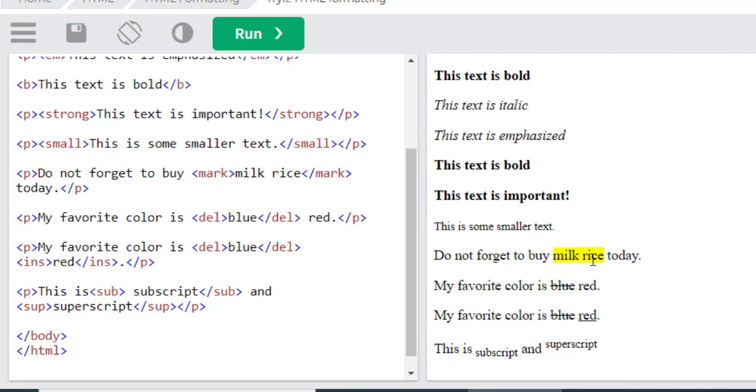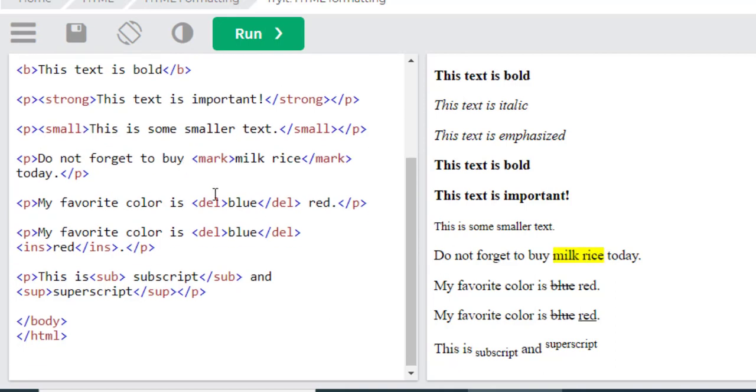After that, I'm talking about the del, which is the delete command. If I want to delete this blue word, I will use a del tag before and after this word.